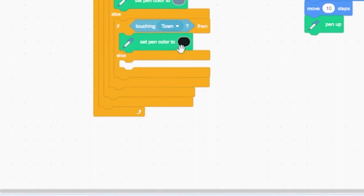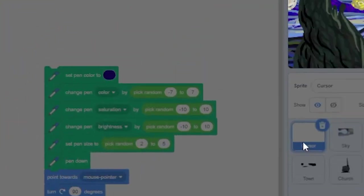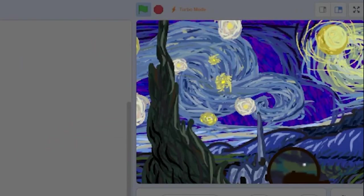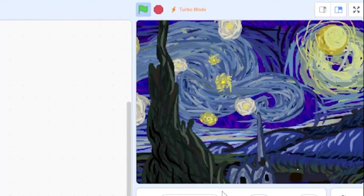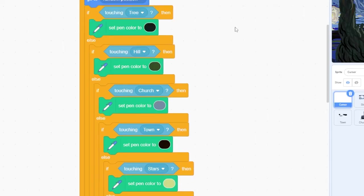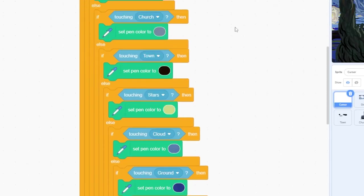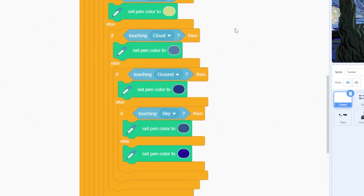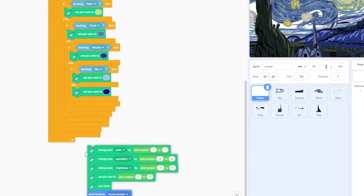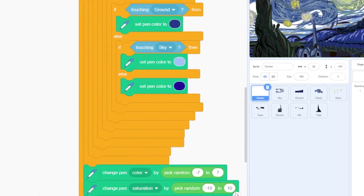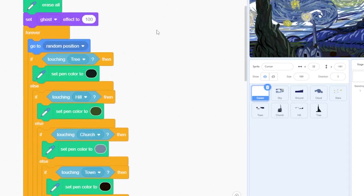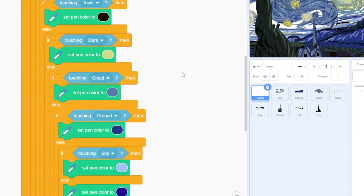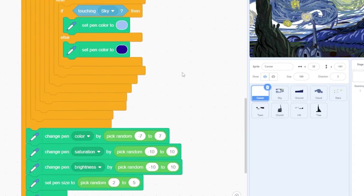Okay, let's do the same thing for the next six sprites, each time placing your new if-else statement inside the else statement for the sprite before it. Next you'll want to do the church, the town, the stars, the clouds, the ground, and finally the sky. Now place the pen blocks that you set aside a few minutes ago back into the code stack inside the forever loop but at the very bottom.